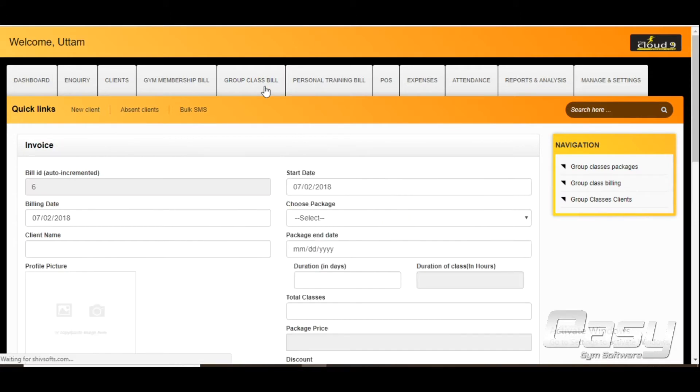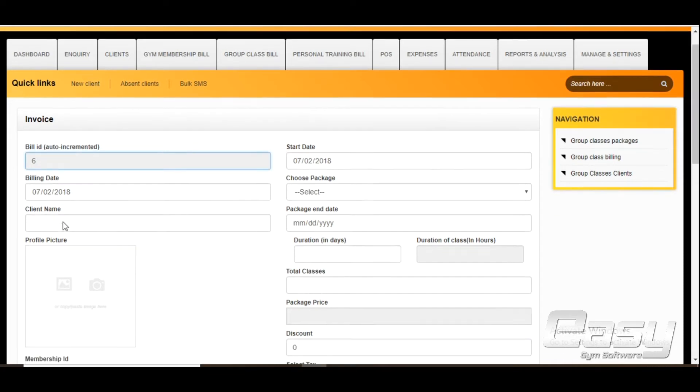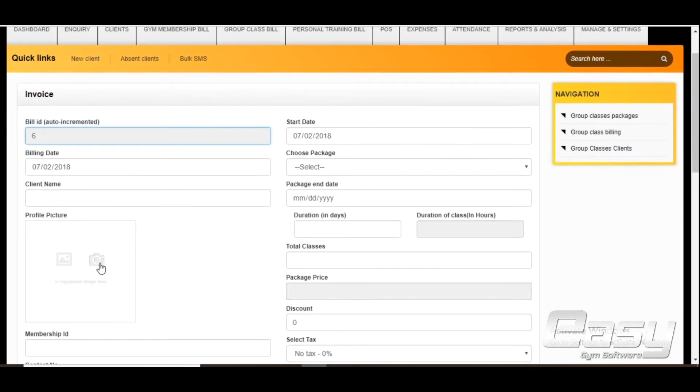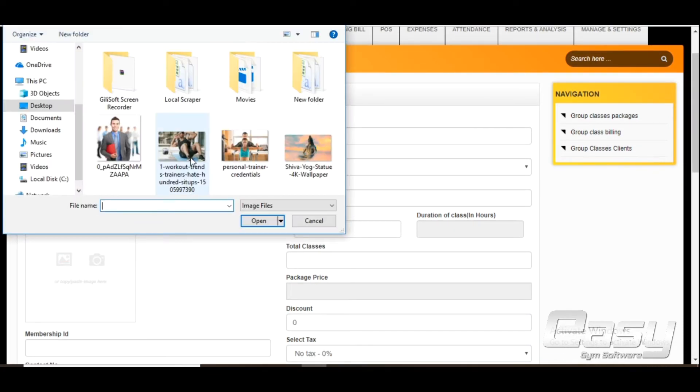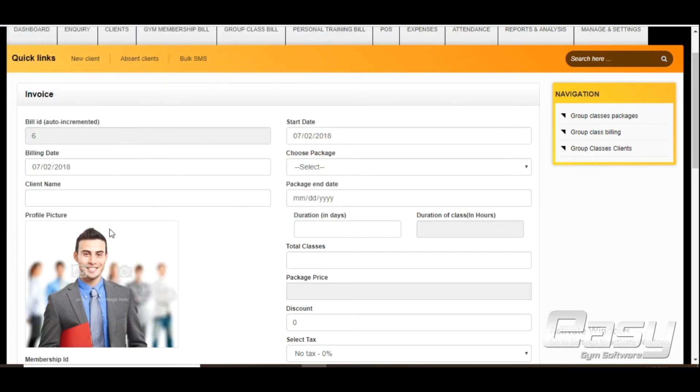The bill ID is auto-generated in serial order and is not an editable field. For the profile picture, click on the live photo and upload pictures from your local storage.